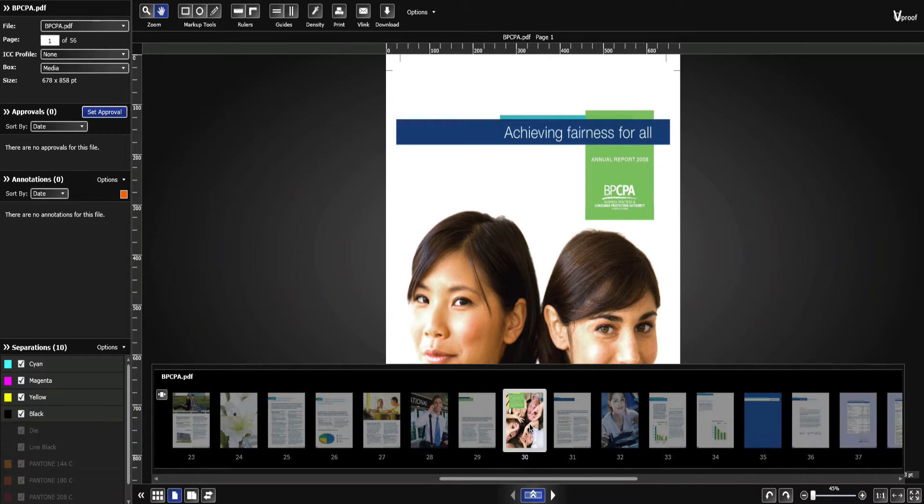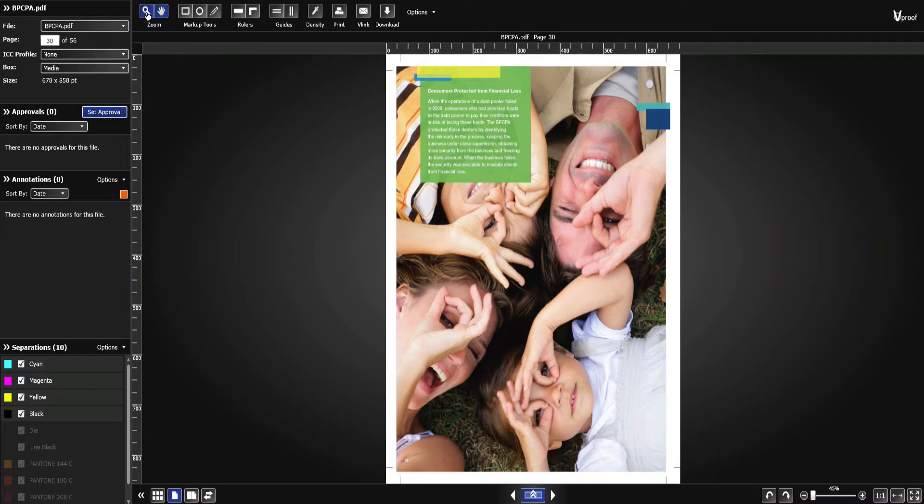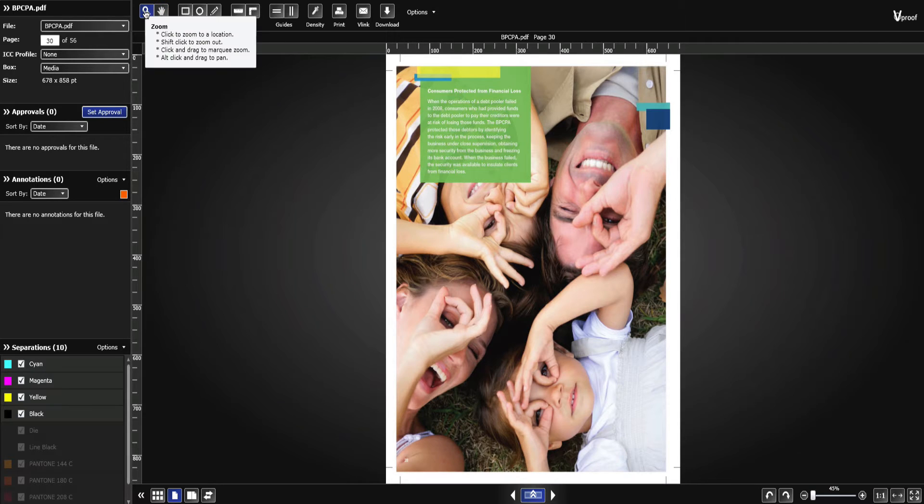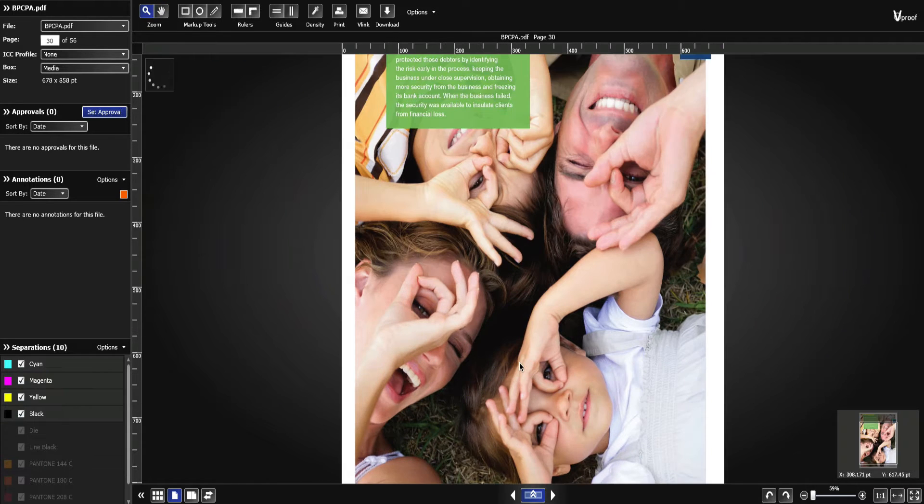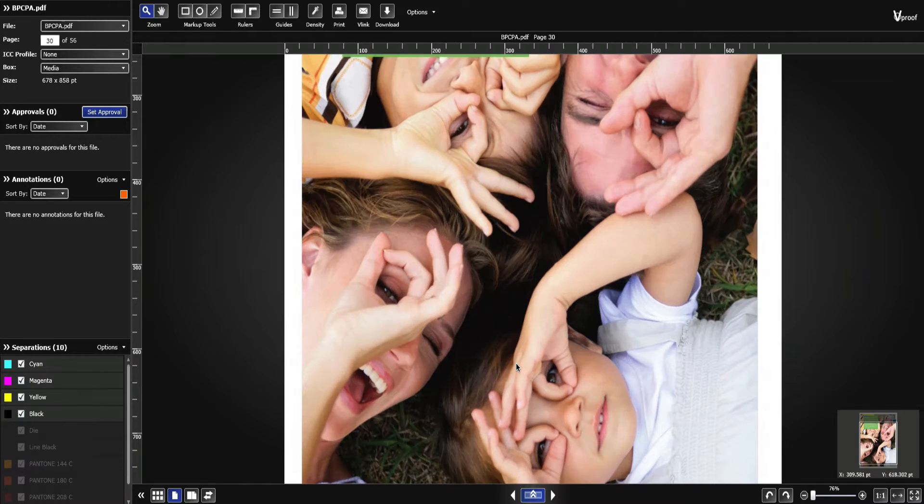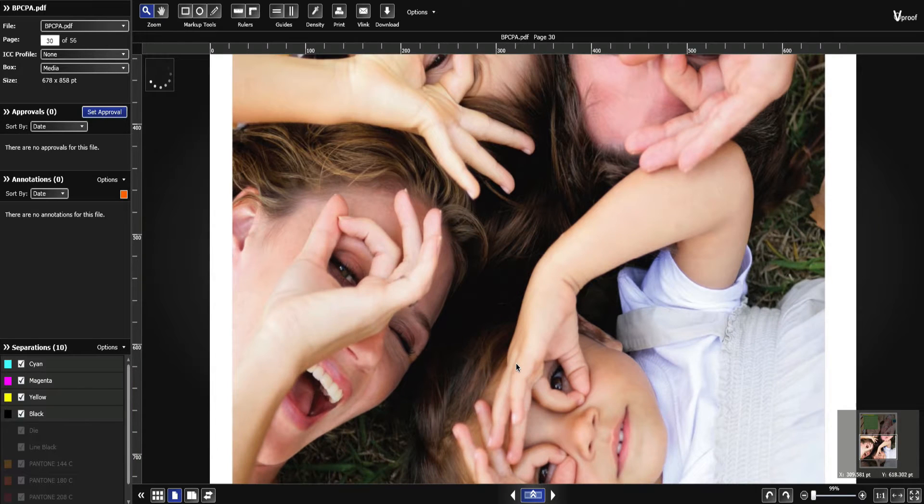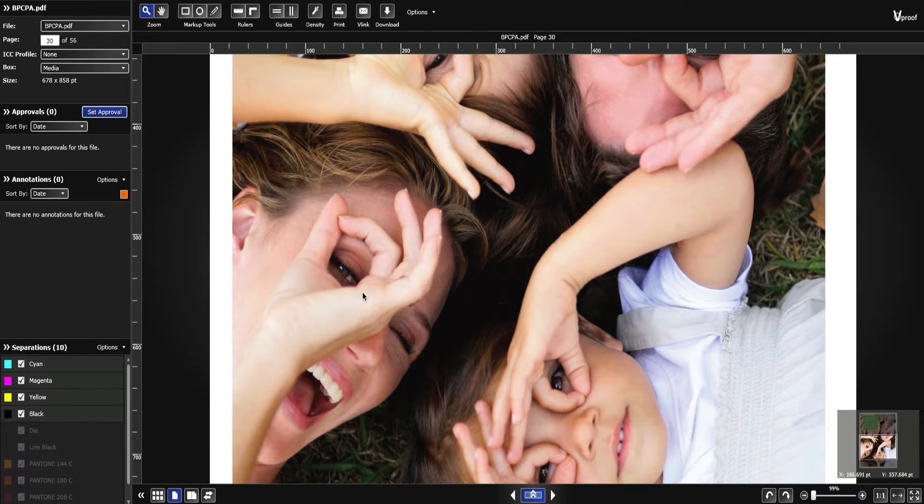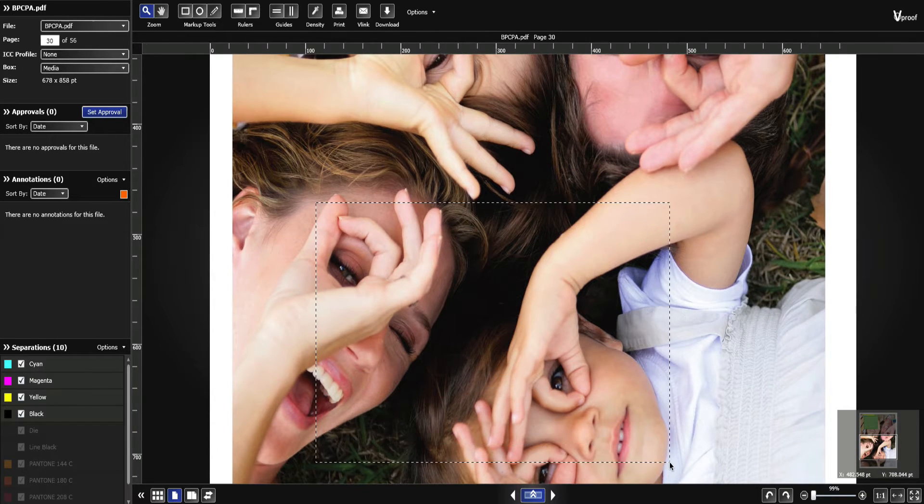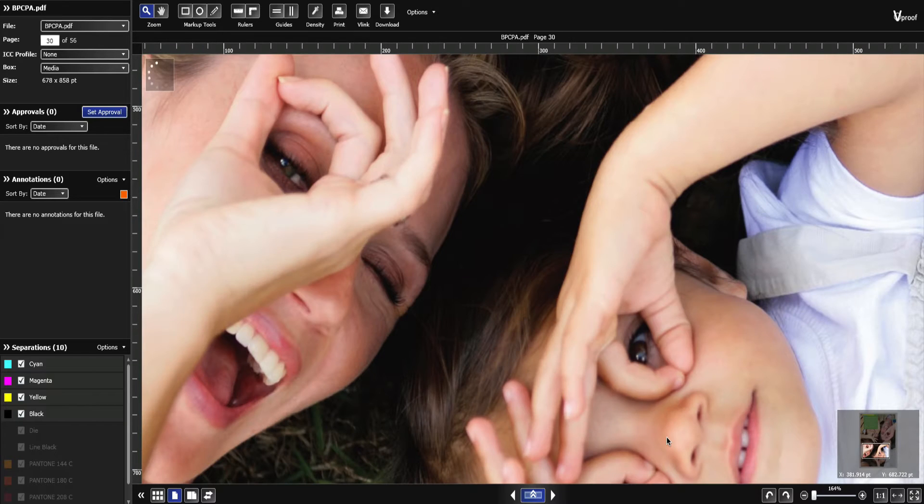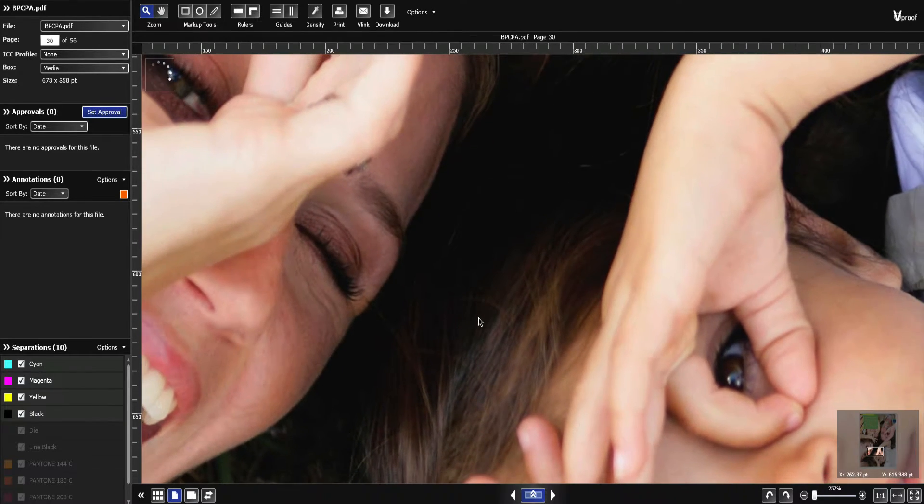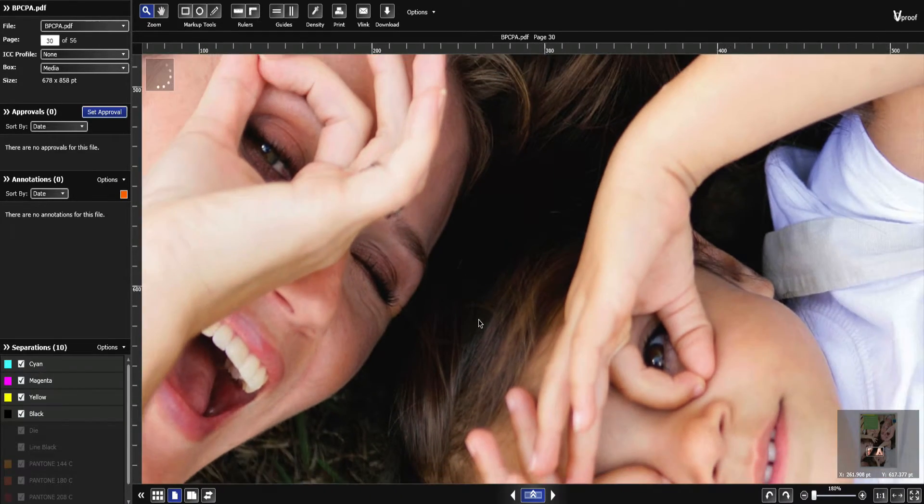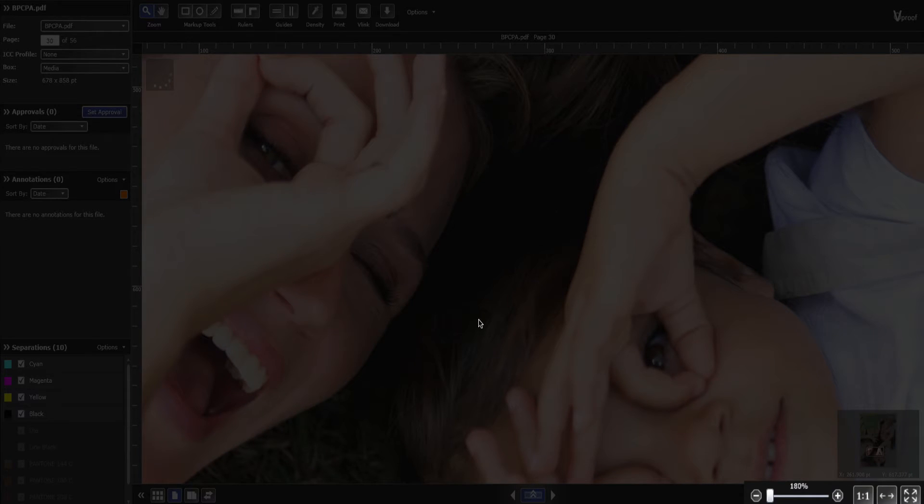There are many ways to zoom and pan in vProof. To zoom into an image, select the zoom tool. Click on a point, or click and drag to marquee zoom. Use mouse wheel zooming. You can also use the zoom slider or choose a preset zoom level.